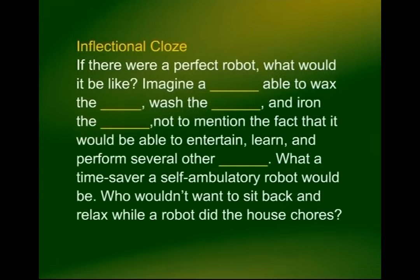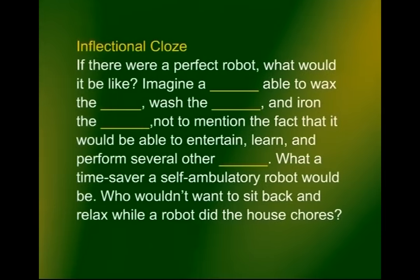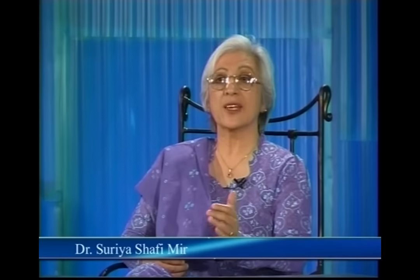'What a time saver a self-ambulatory robot would be. Who wouldn't want to sit back and relax while a robot did the house chores.' That was a short passage to show you how you can get a passage where the inflectional endings are left out. Now there is another type of CLOZE in which you do not fill the gaps with a single word — here you are asked to fill the gap with phrases. This type of CLOZE is usually for advanced learners and for the development of creativity in language use.